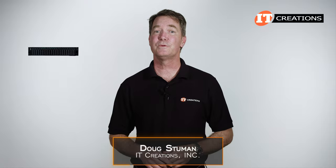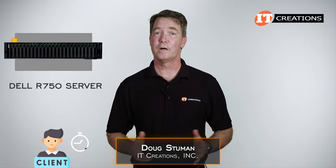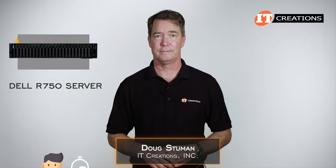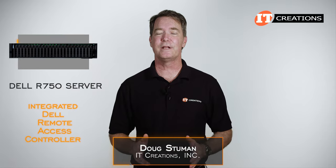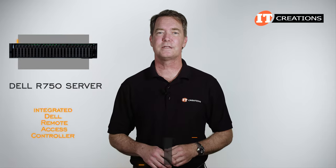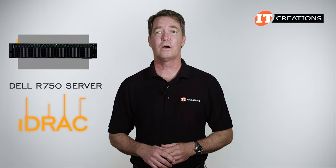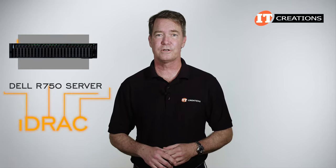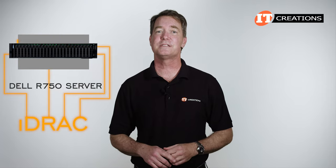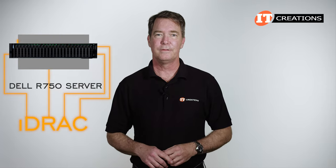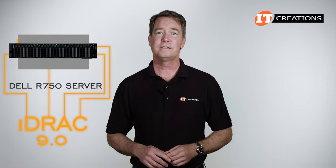Hi there, Doug Stamoon with IT Creations with Dell's R750 server we are building for a client. The system is equipped with Dell's integrated Dell Remote Access Controller, or iDRAC, as are all PowerEdge servers for at-chassis and remote management of the system. The current version is 9.0.